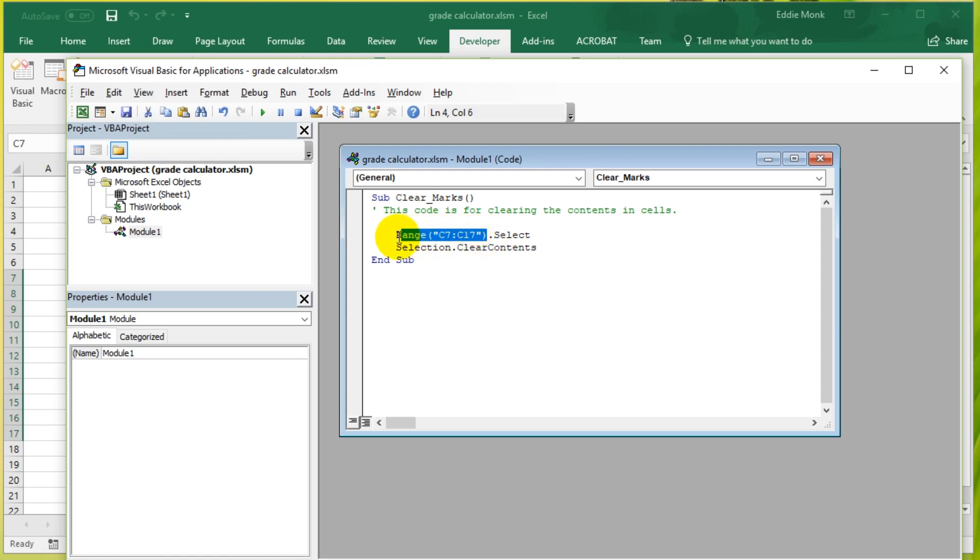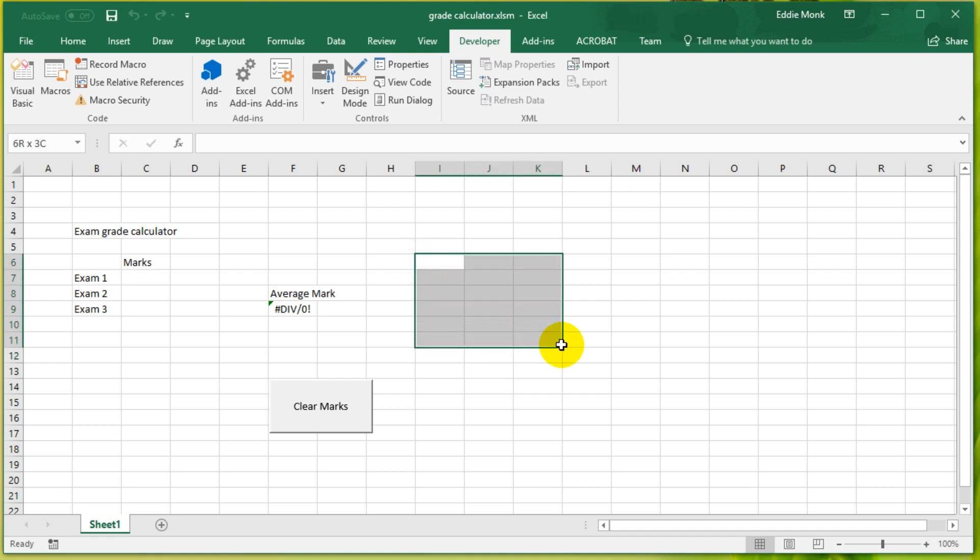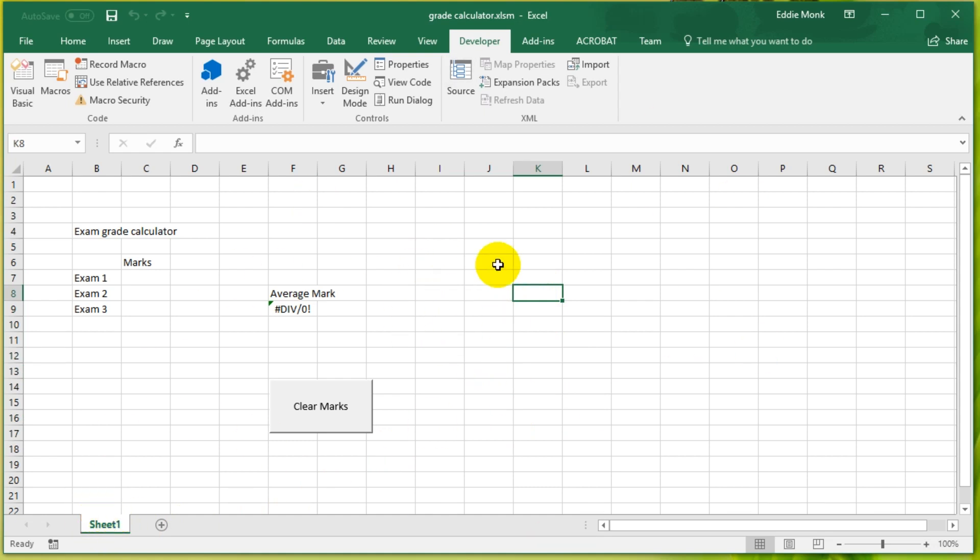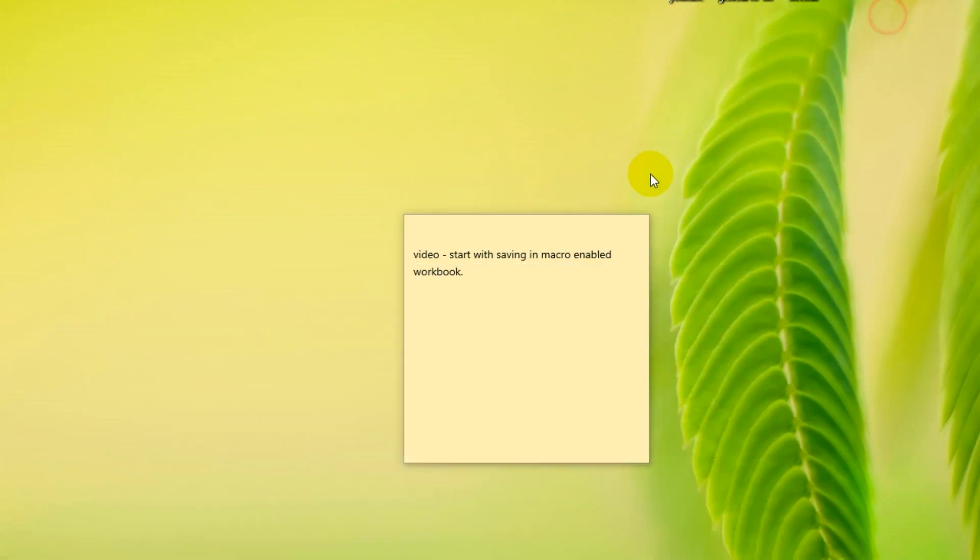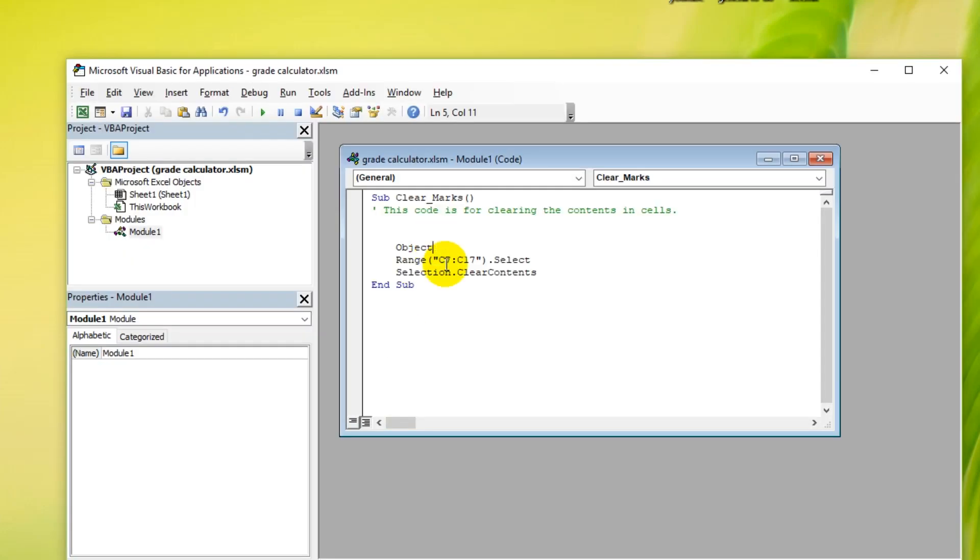Let's look at the coding after this. Range, this section here is called an object. What is an object? Basically anything you can see is an object. So cells are objects, groups of cells can be objects or a single cell can be an object, the worksheet is an object, the whole workbook is an object. If you create a graph it's an object, this button is an object. Anything on here you can see is an object.